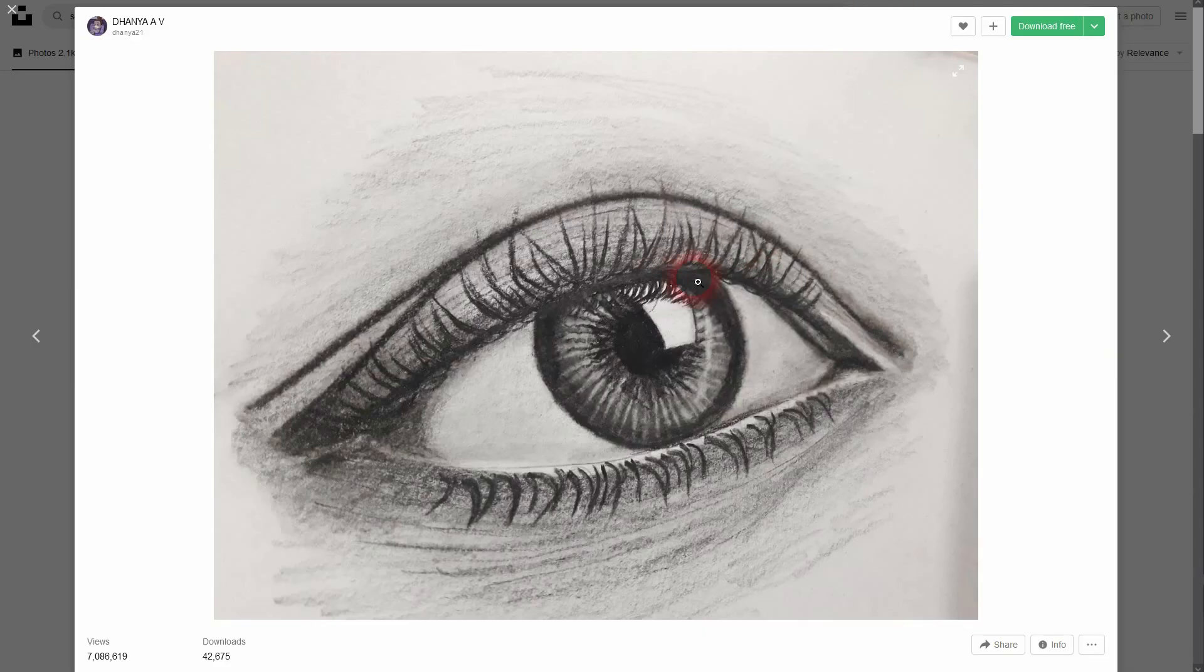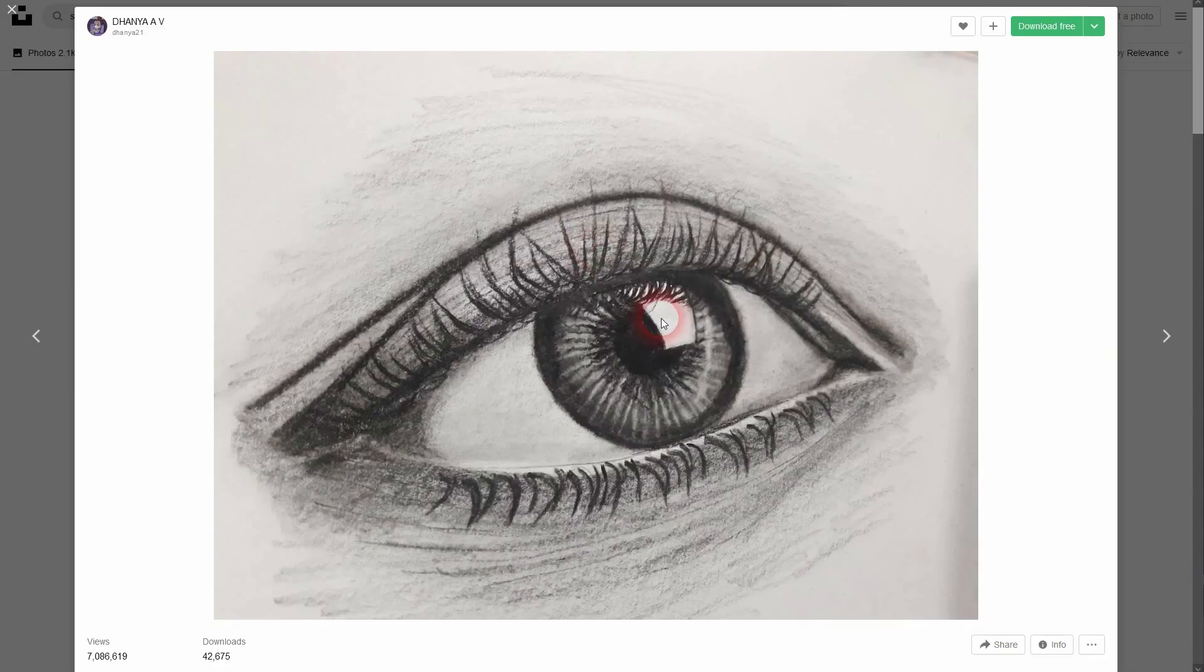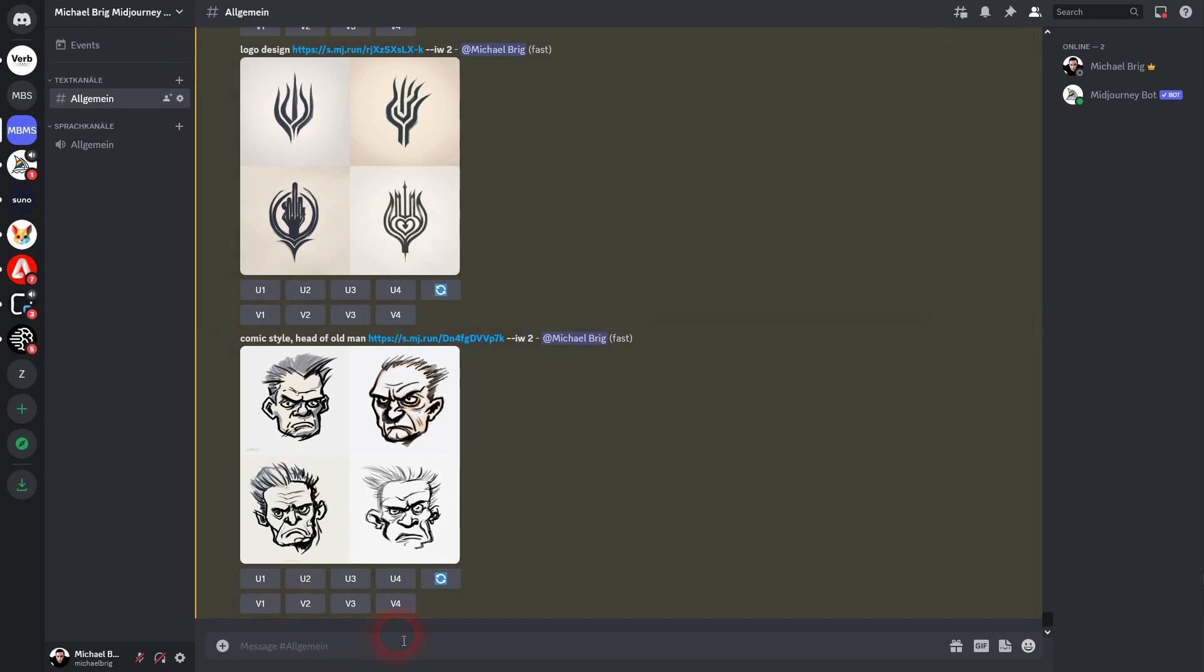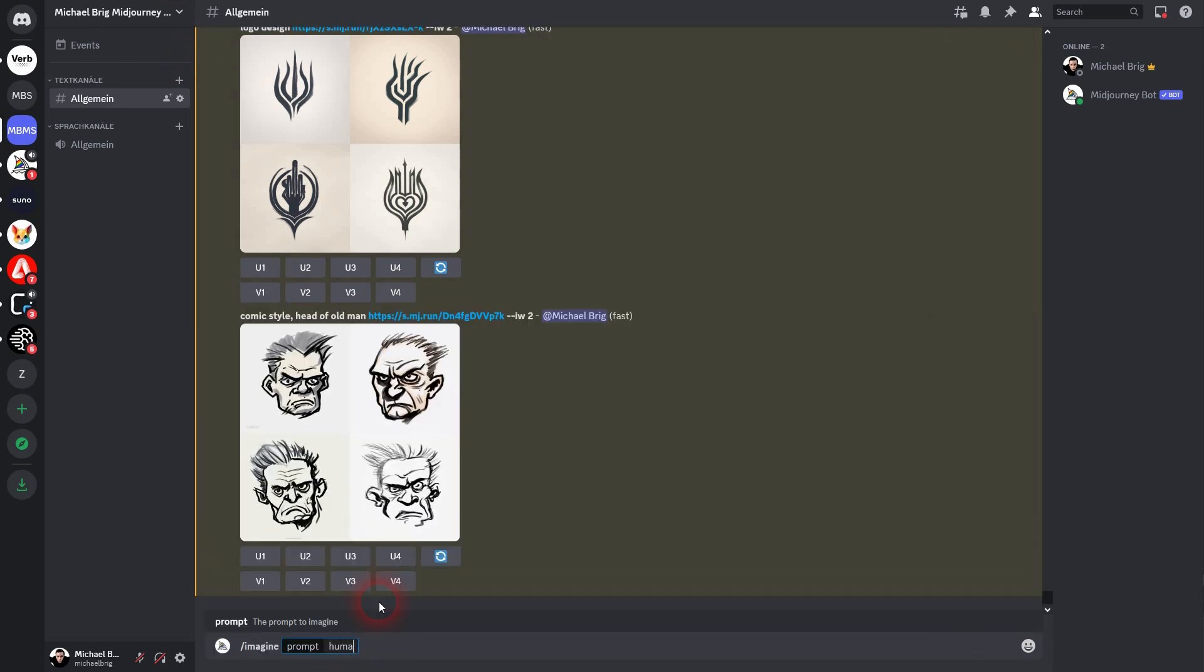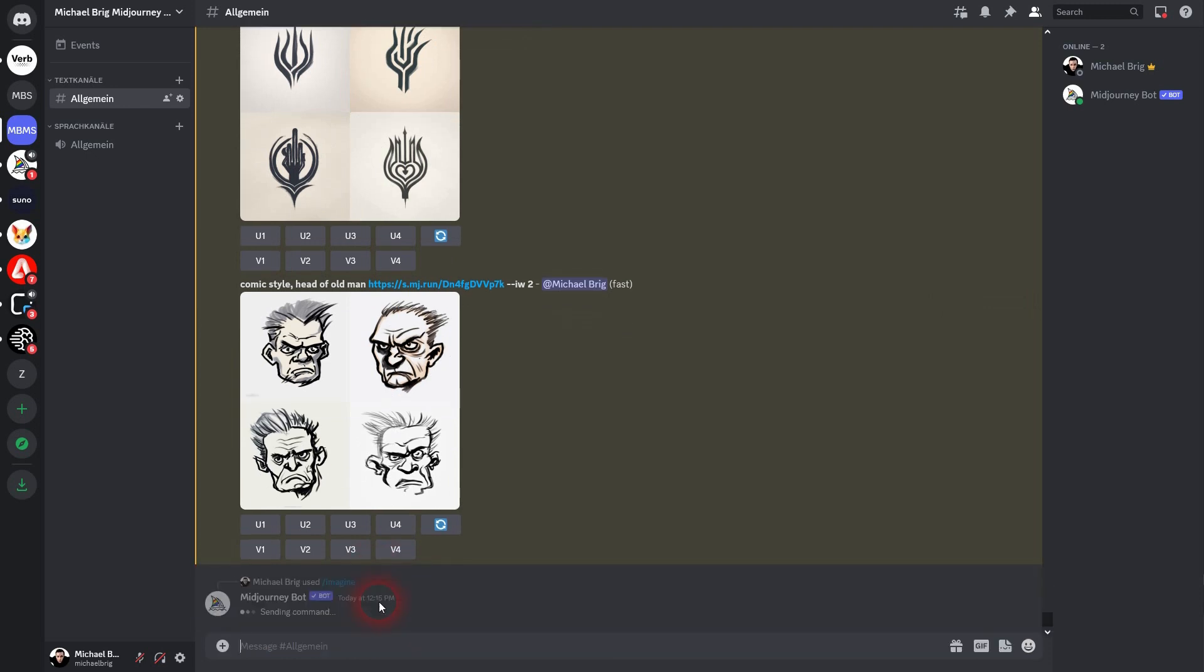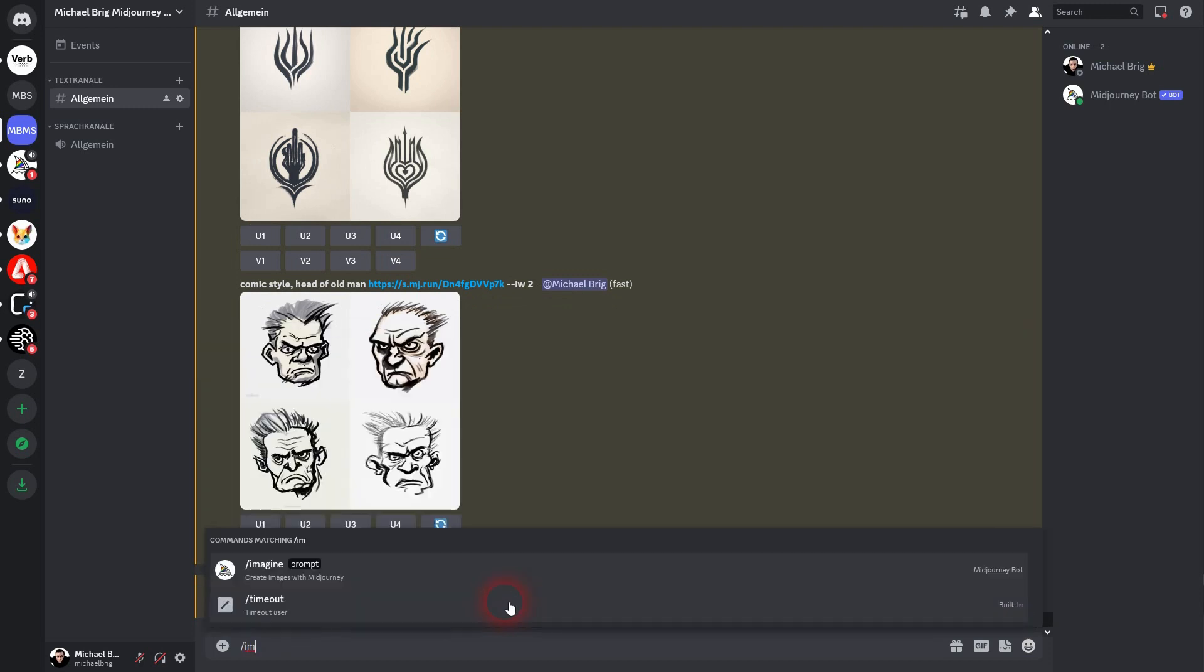Let us, for example, use this one here on Unsplash. I'll just copy the image link. So right-click, copy image link. Imagine you have to add at least a single word and then paste the URL, otherwise it won't run.